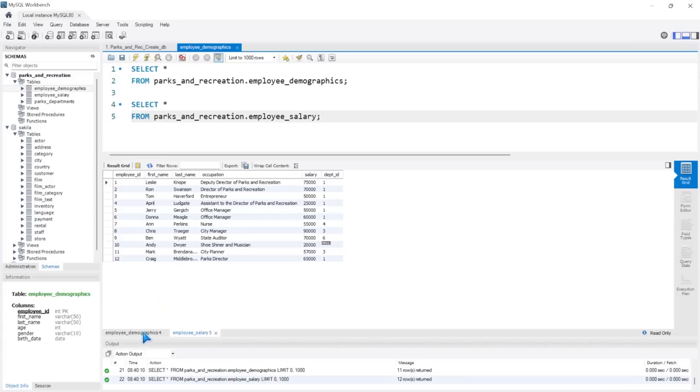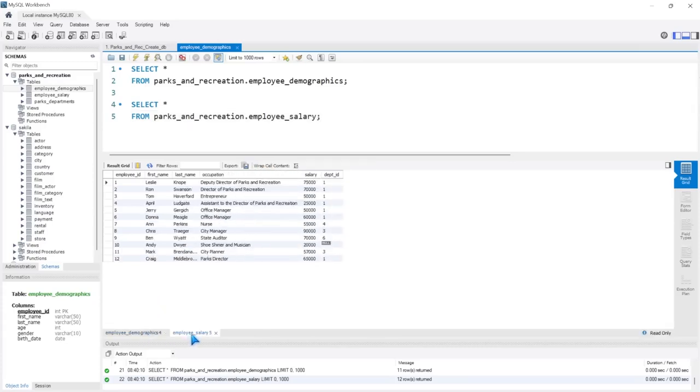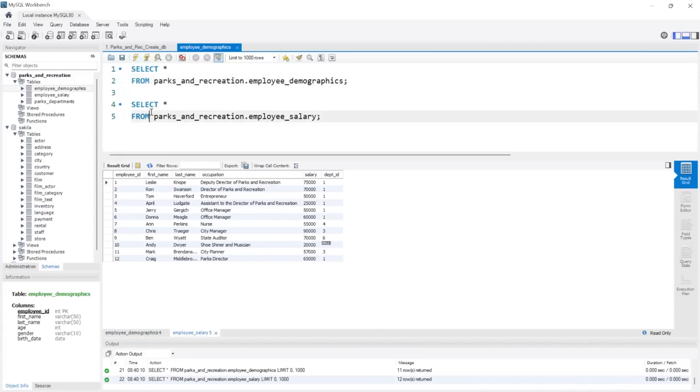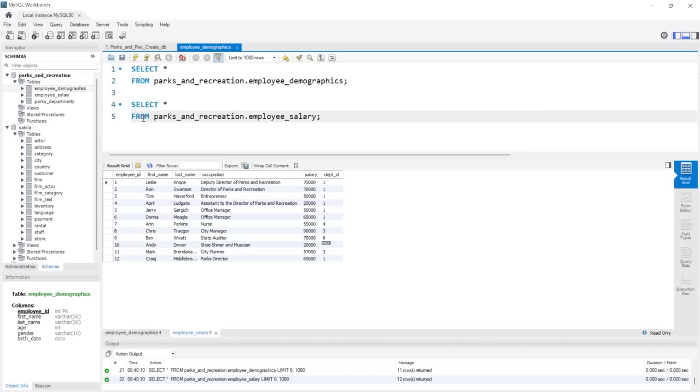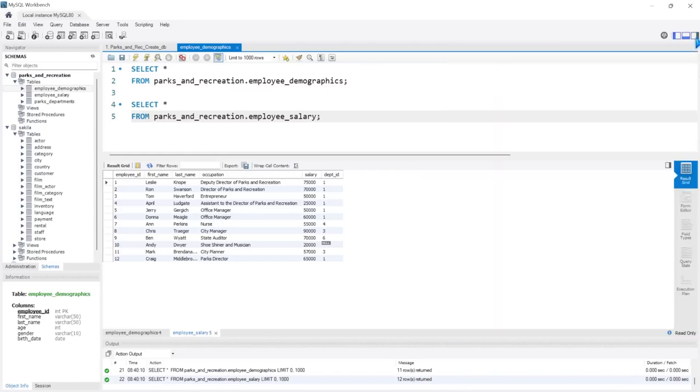And now you can see at the bottom, we have two outputs, the employee demographics and the employee salary. So this button is going to run everything in this editor window. Whereas if we select this lightning bolt with the eye, we're doing everything that's just under where we have the cursor, where we have it highlighted. The very last thing that I want to mention is that right over here, you may have this up and you probably don't want that. We're not going to do any SQL additions in the series. You can get rid of that by clicking this button right here.